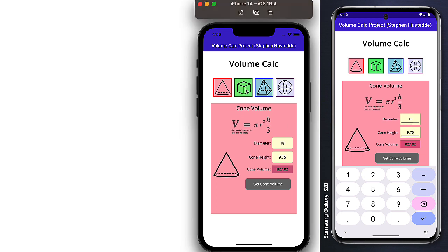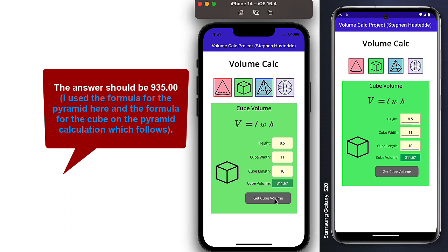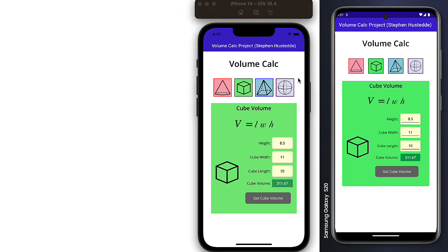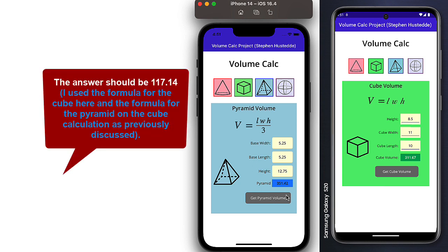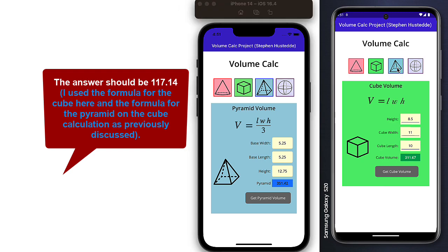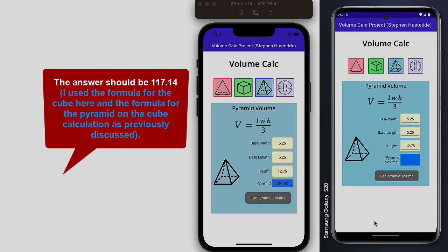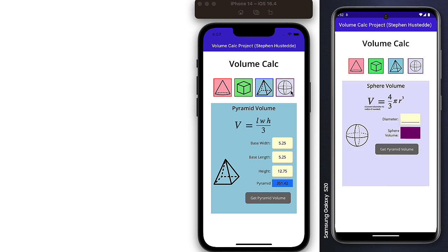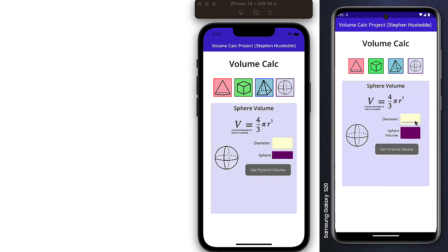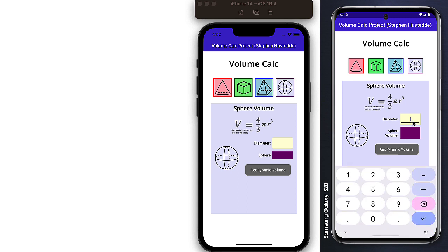We can click the cube button and then we get the same value at 311.67. Our pyramid, 5.25 for both the length and width. And then our height is 12.75. And our pyramid value is 351.42. That matches the response in the instructions. Same answer in Android. The diameter, put in 20. And our sphere volume should be 4188.79.